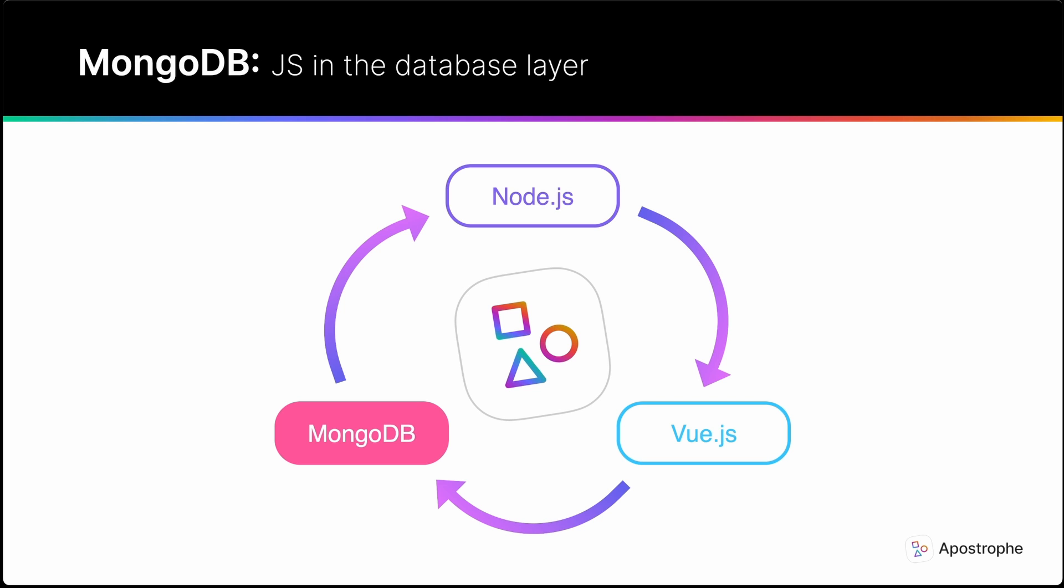Apostrophe takes this goal of no-context switching all the way to the database layer. Rather than a relational database such as Postgres or MySQL, Apostrophe is built on MongoDB, which has a query language directly based on JavaScript objects. This means that there are no code injection attacks.